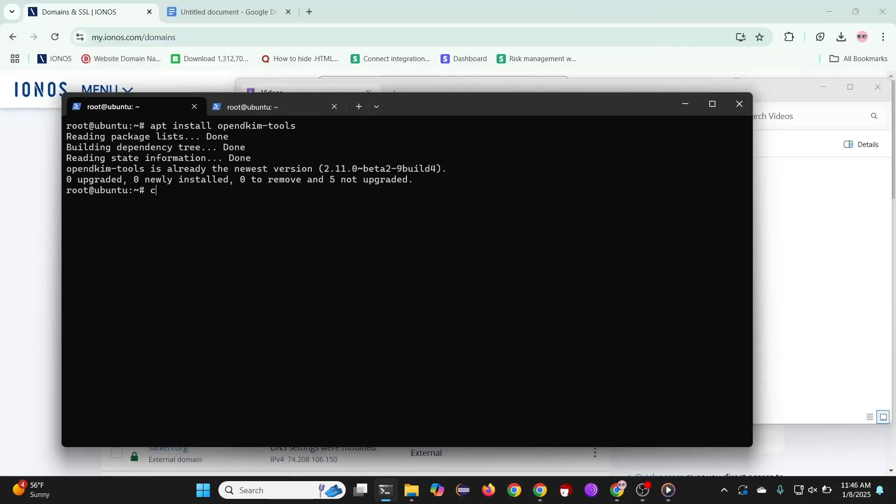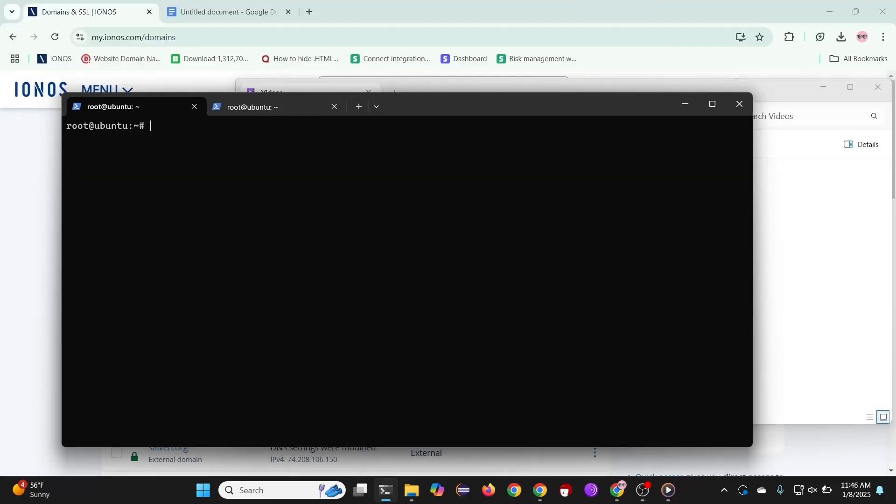Next, we must open port 25. This is the standard port used by the SMTP protocol for sending emails.